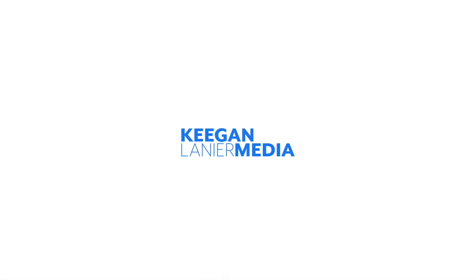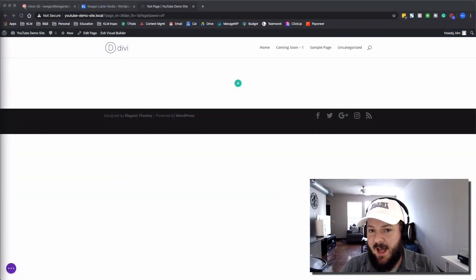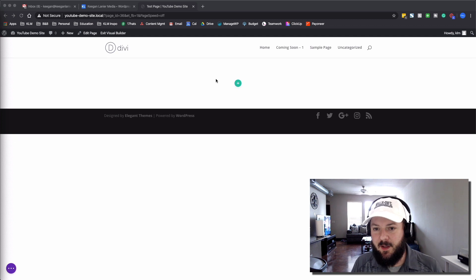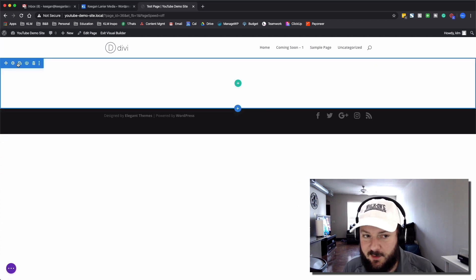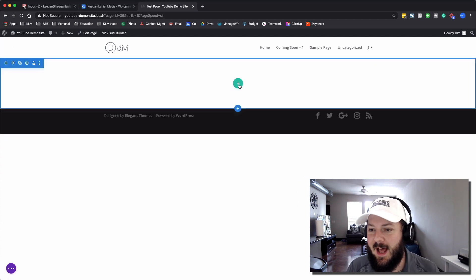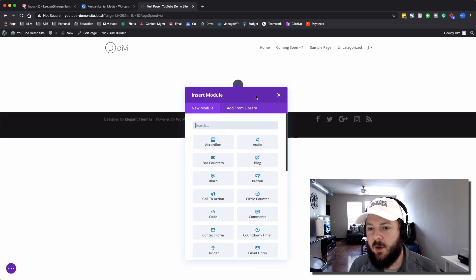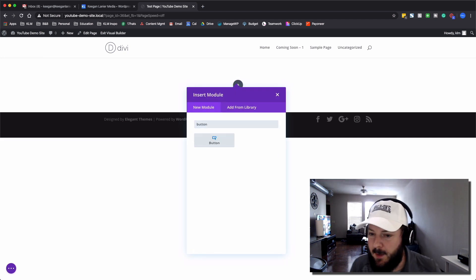In today's video, we're going to show you how to create some cool hover effects using built-in functions inside of Divi. We're looking here at the front-end visual builder for Divi. We've got just a regular section. We're going to add in a full-width row, and then we're going to add in our button module.